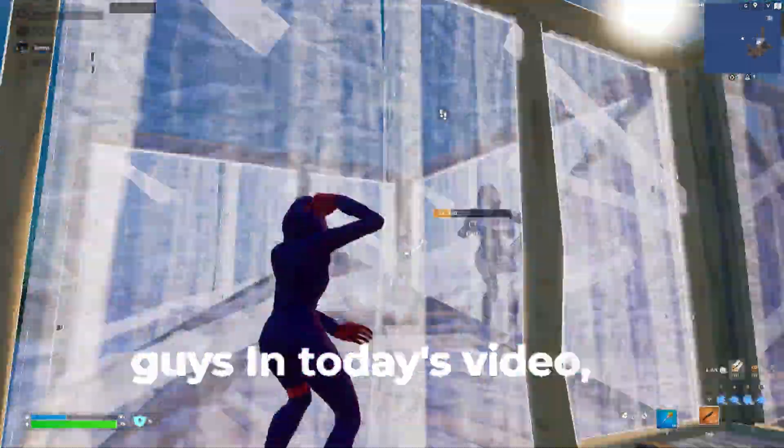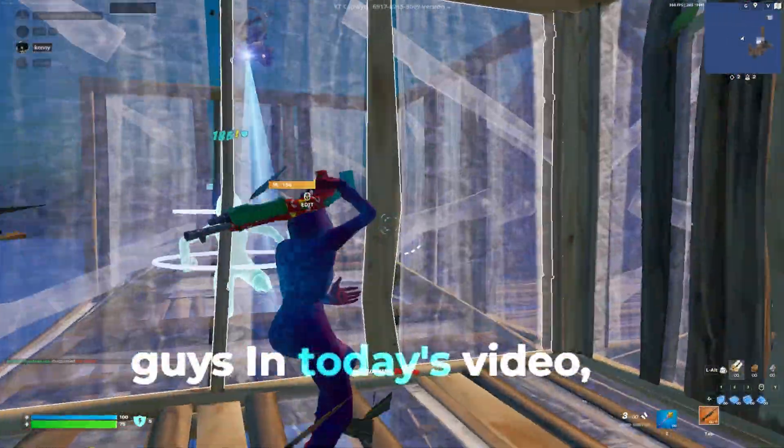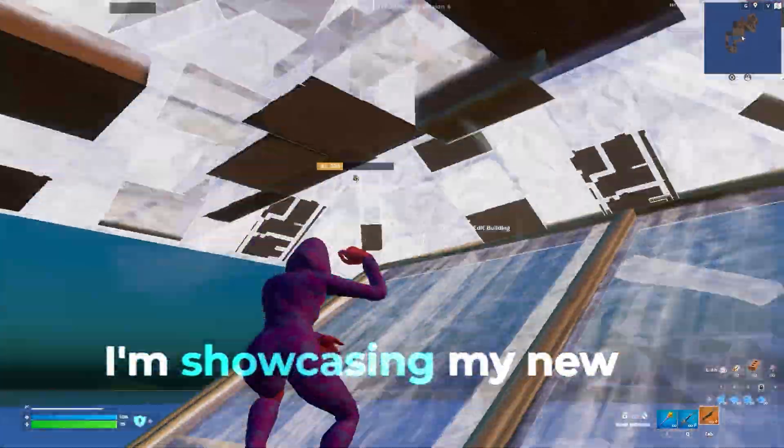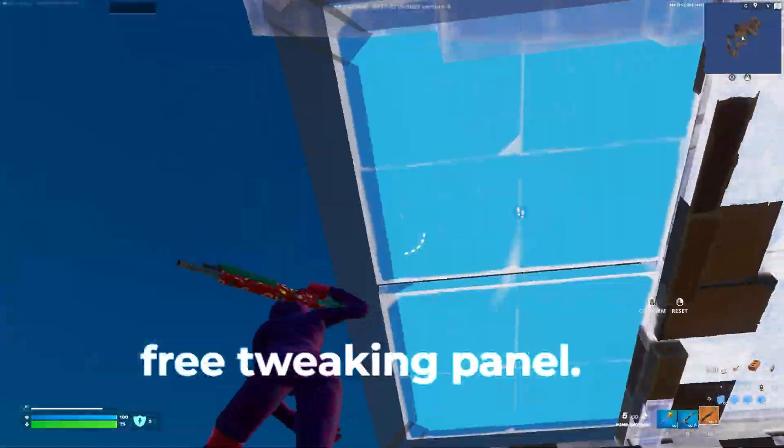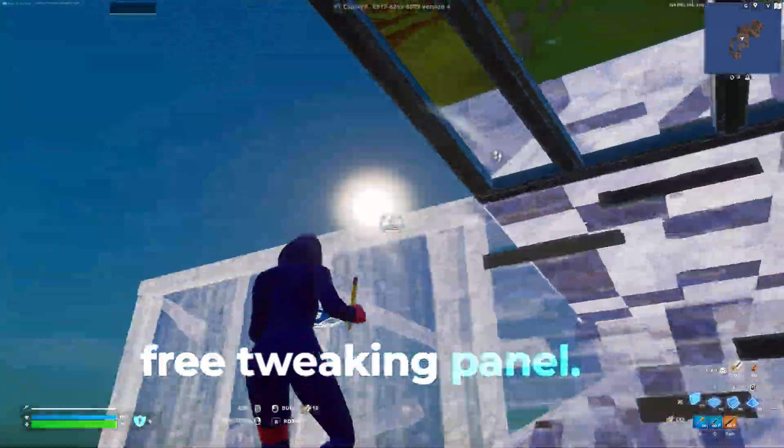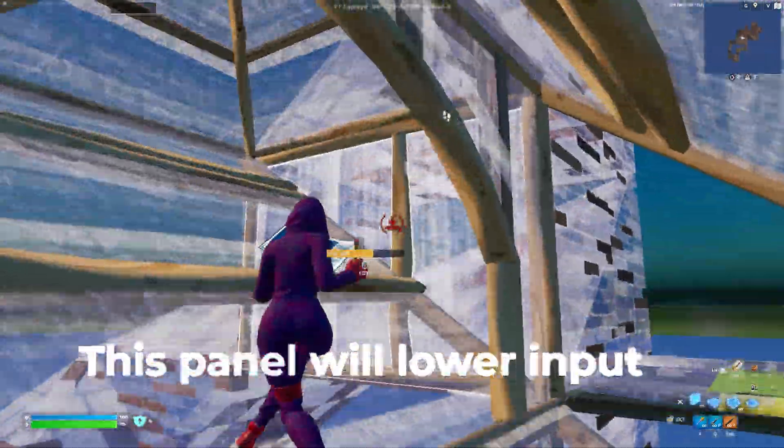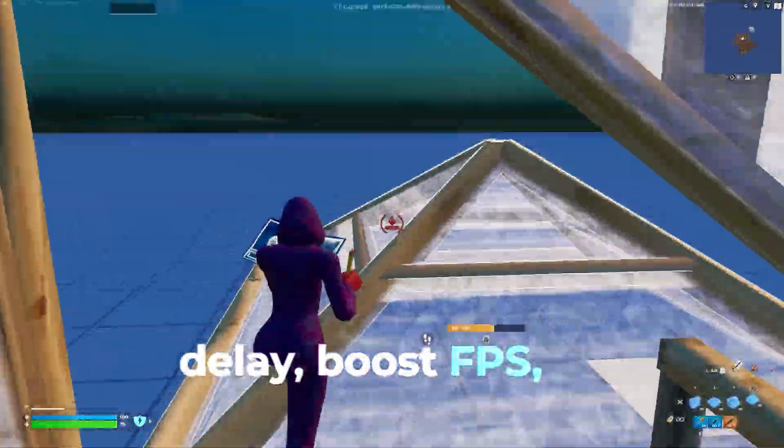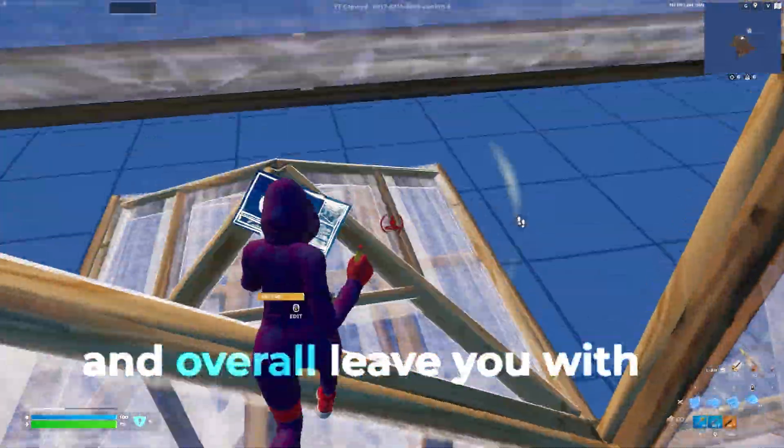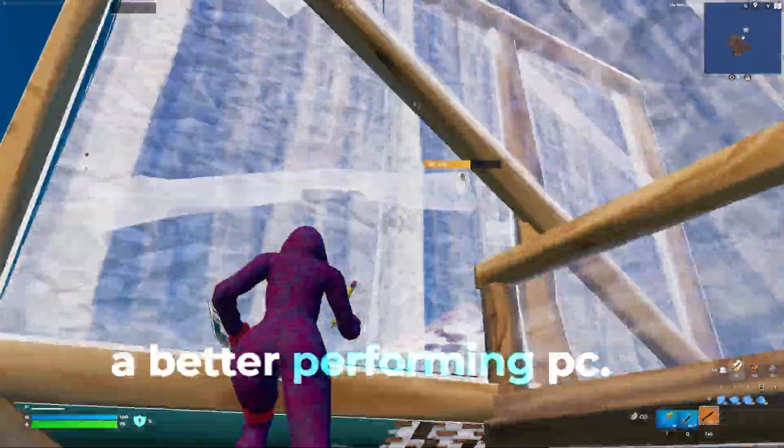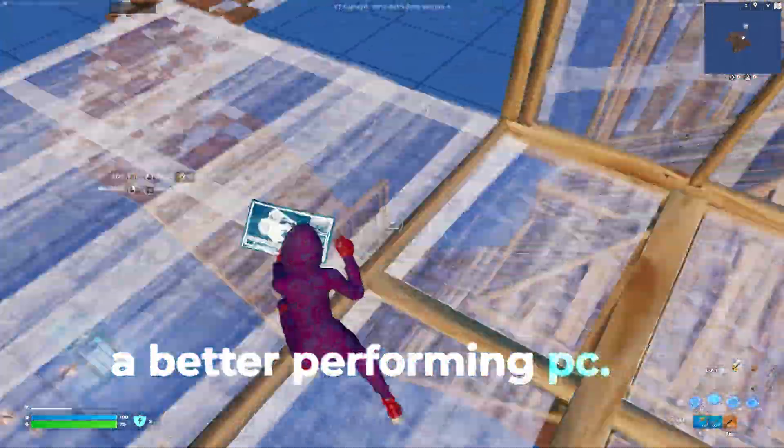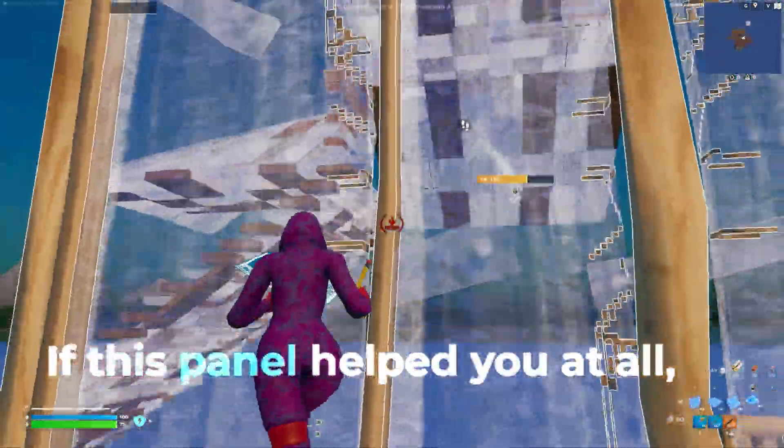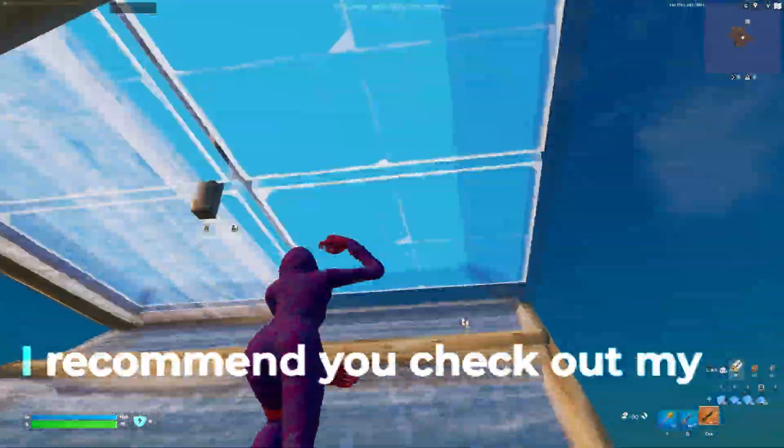Yo what's crackalackin guys, in today's video I'm showcasing my new free tweaking panel. This panel will lower input delay, boost FPS, and overall leave you with a better performing PC.